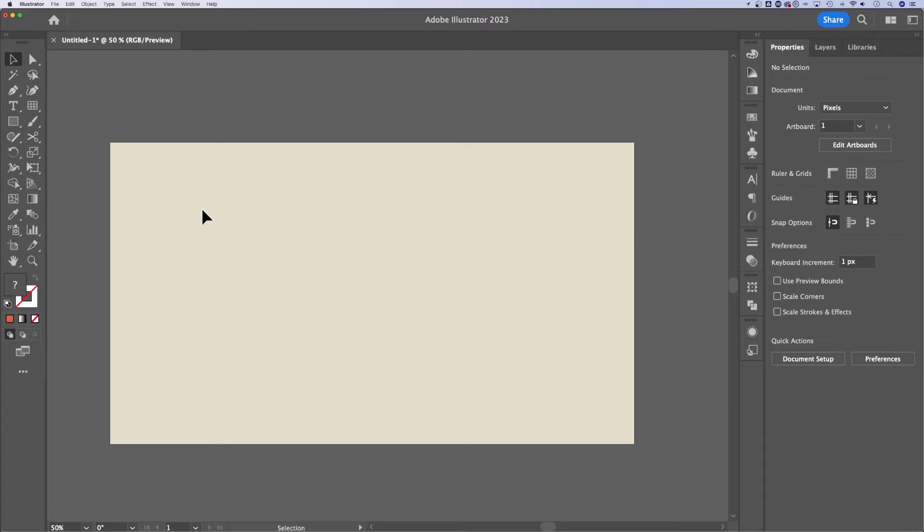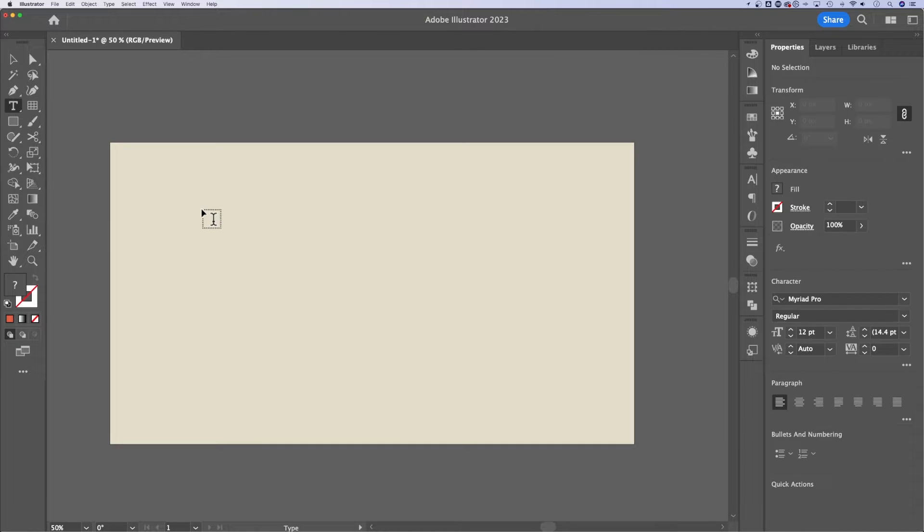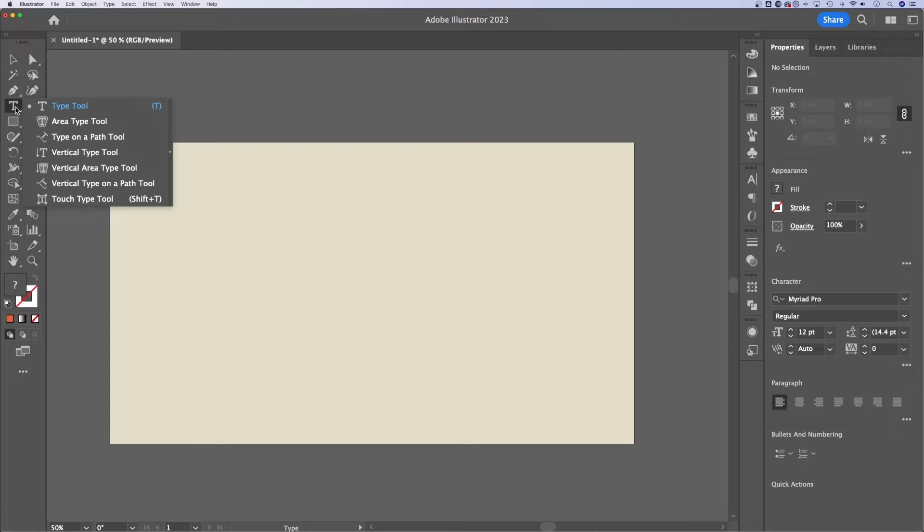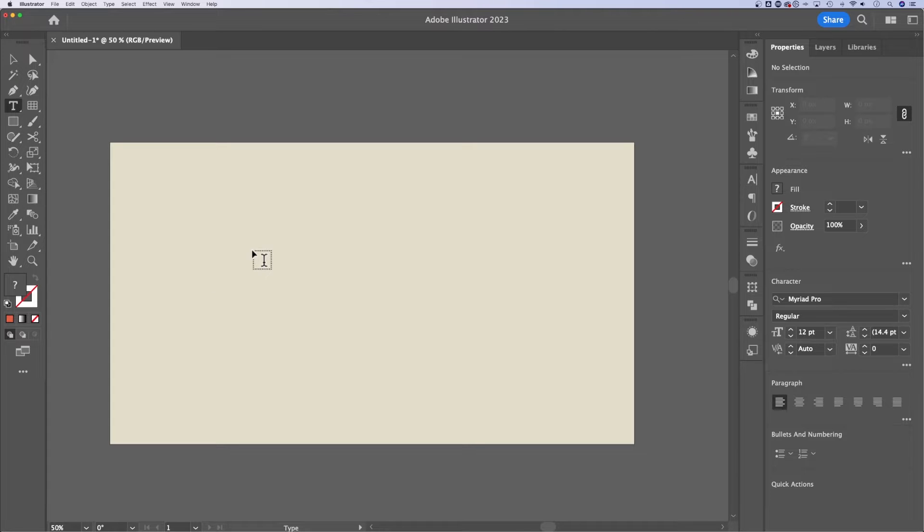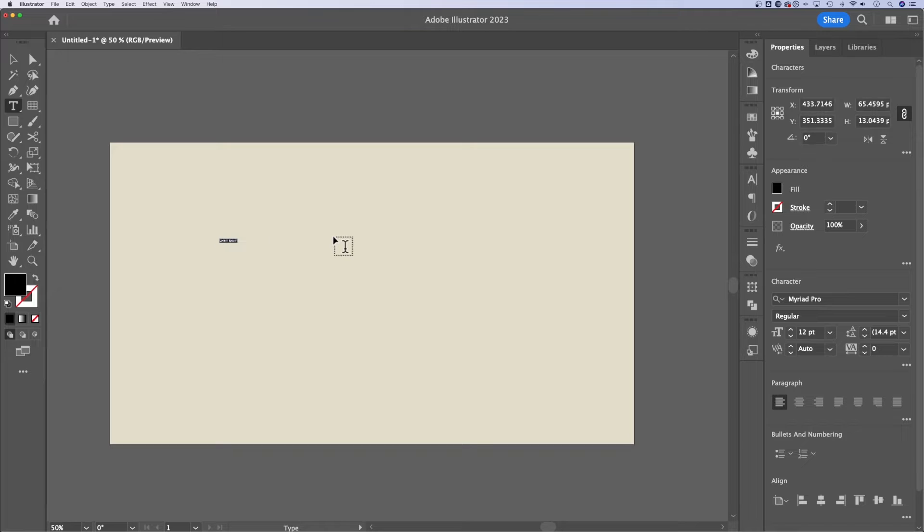First off, the text tool or type tool is the letter T as the shortcut. It's also the letter T as the icon here in your tool panel. There's a lot of different type tools, but generally you're just going to grab that first one and use that. There's two ways to make type here in Illustrator. The first way is just to click.